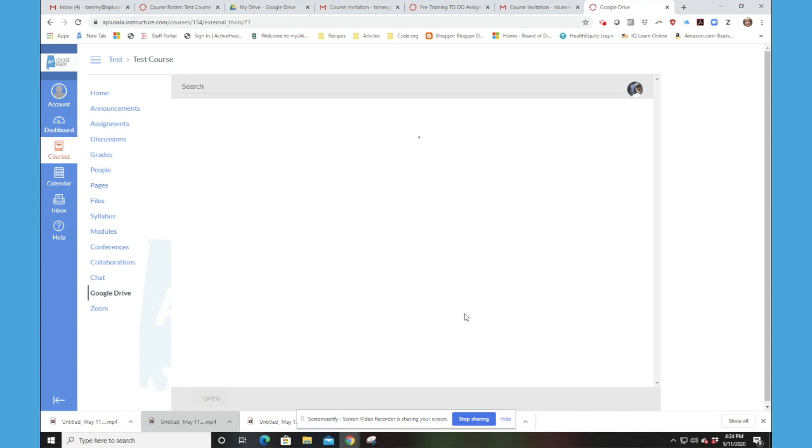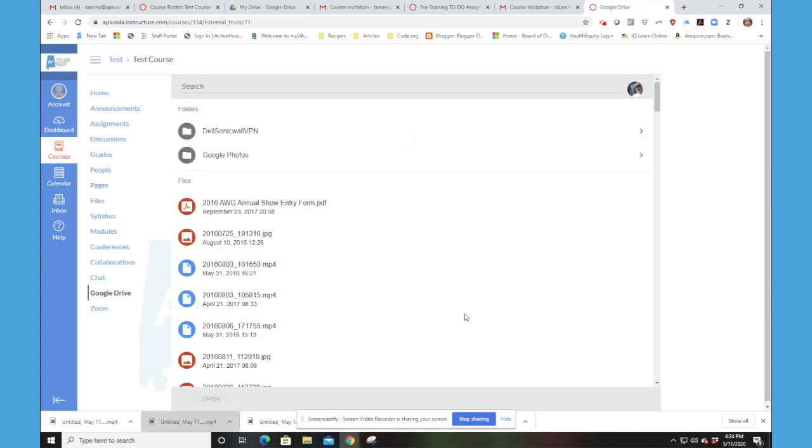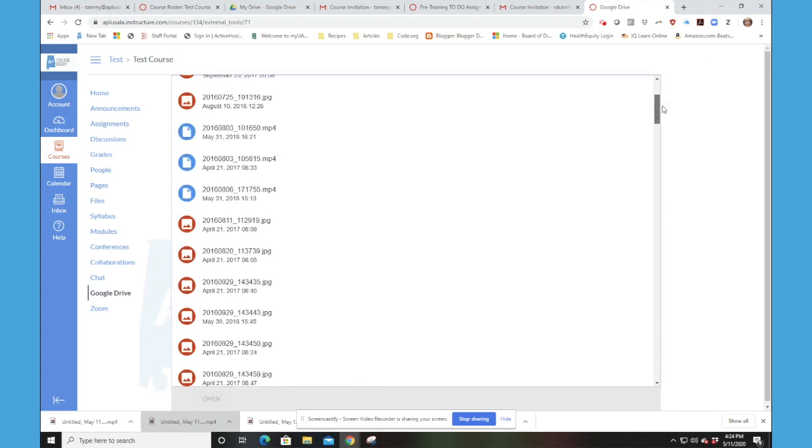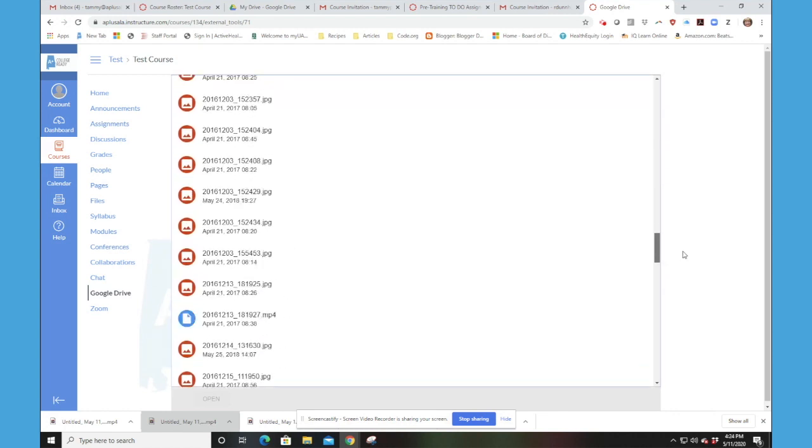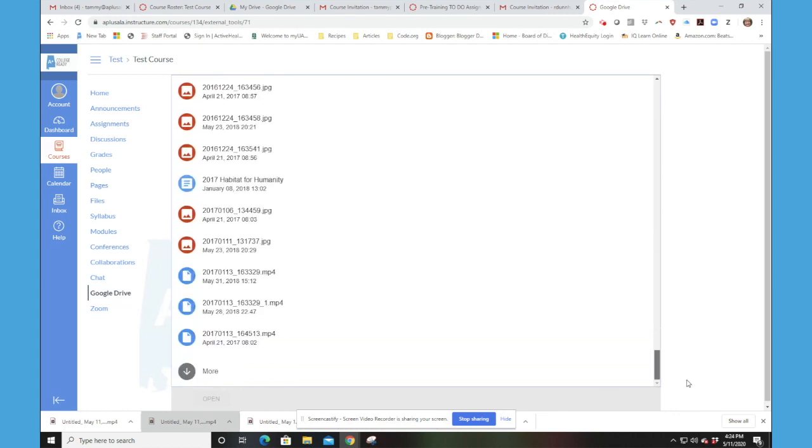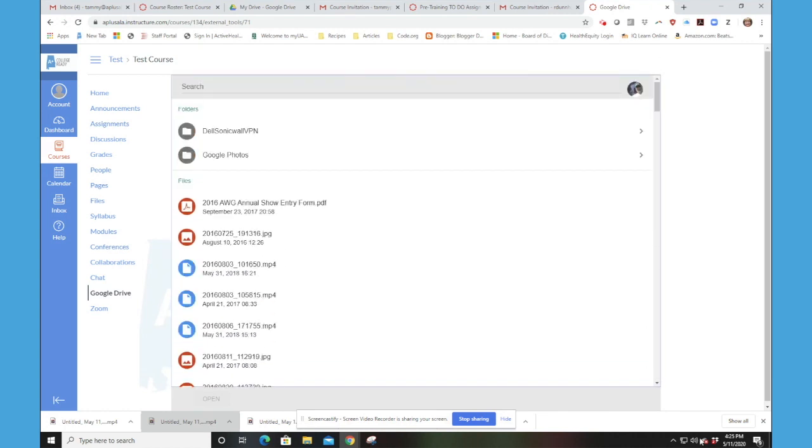And what's happening now is all of his entire Google Drive file structure is integrated with Canvas and can easily be used as a student of this course.